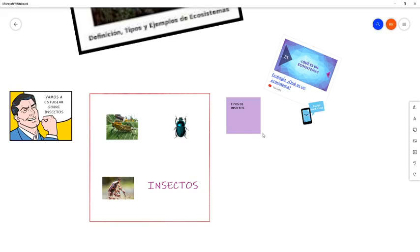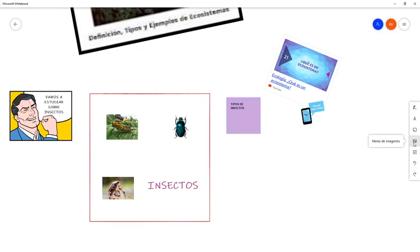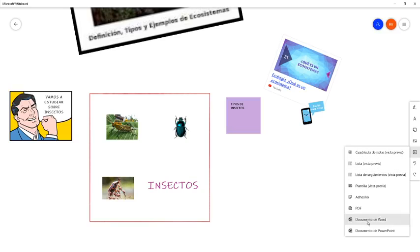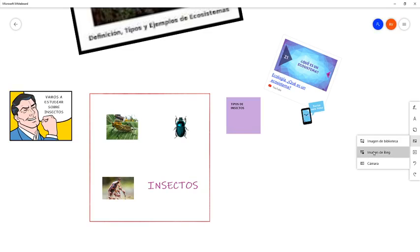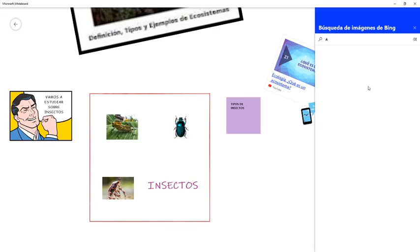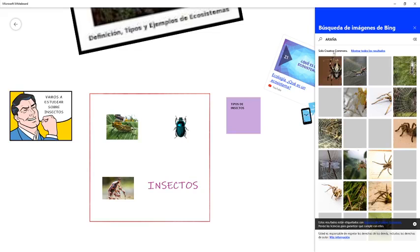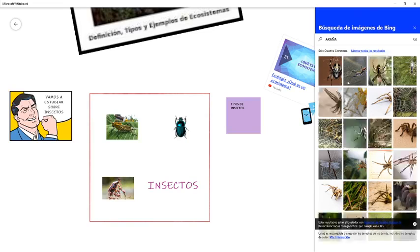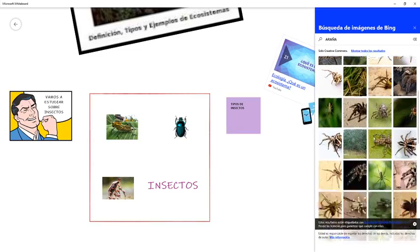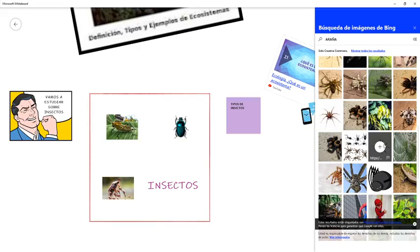Voy a mi barra de herramientas y voy a imágenes de Bing, que son las que están en la nube. Pongo 'araña'. Me va a buscar imágenes Creative Commons, que son imágenes que pueden usar sin conflicto con el autor, porque el autor las ha puesto para que las puedan usar. Selecciono la que me gusta, le doy añadir, y me la coloca en la pizarra. Ya puedo redimensionarla y colocarla donde quiera.